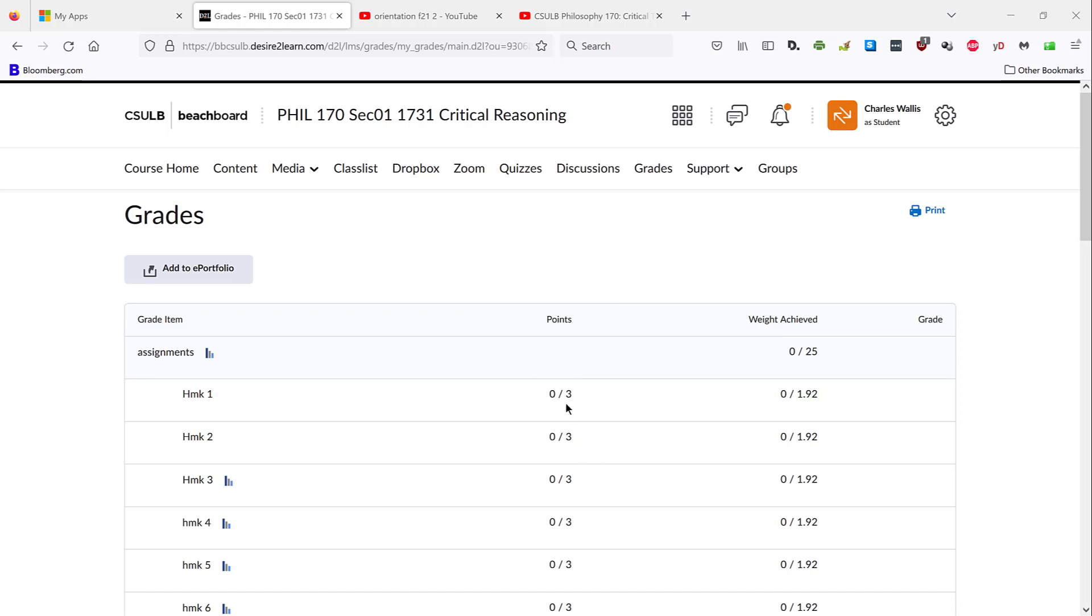as with all the homeworks, there are three possible points. And this number here will change to indicate how many of those three points you earned by completing that assignment. If you want to figure out how you're doing in terms of achieving a particular grade in the course,